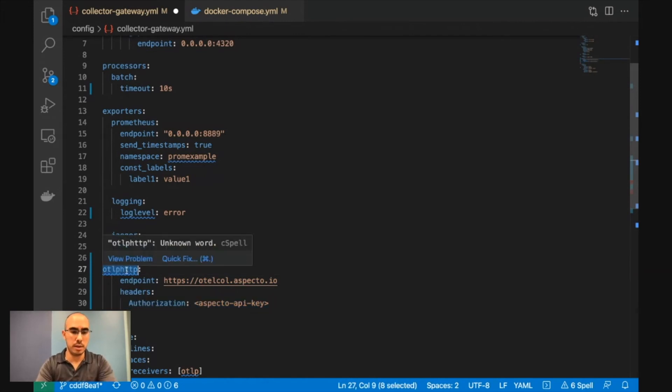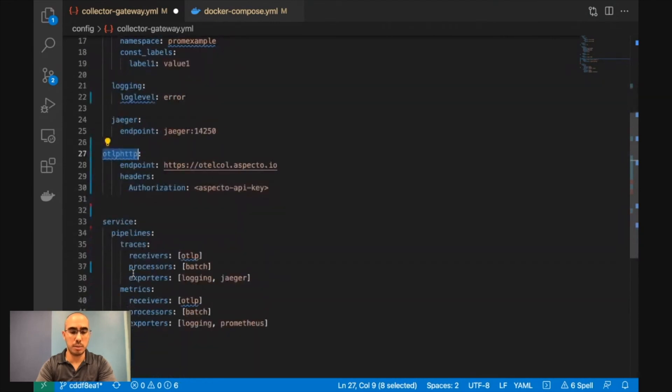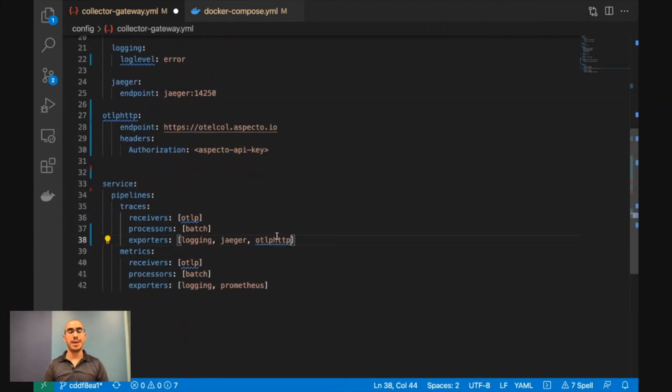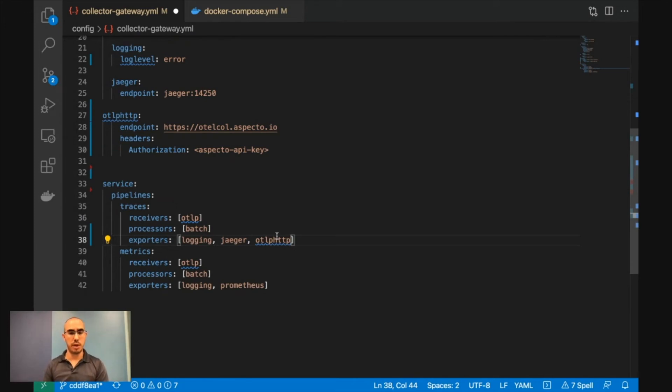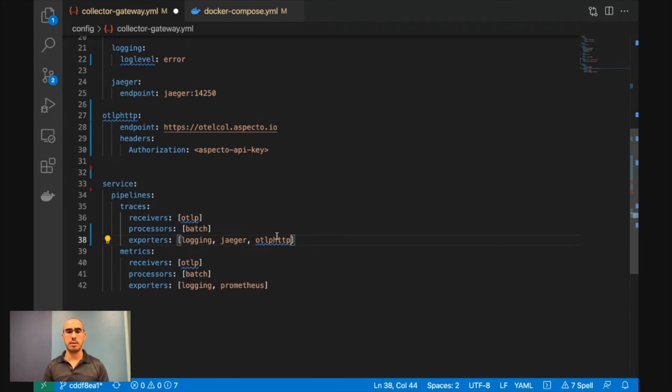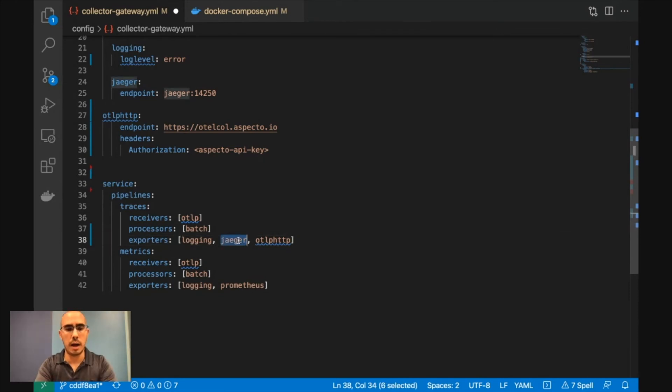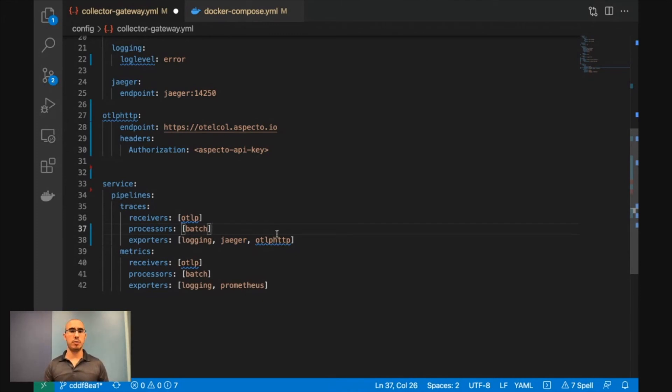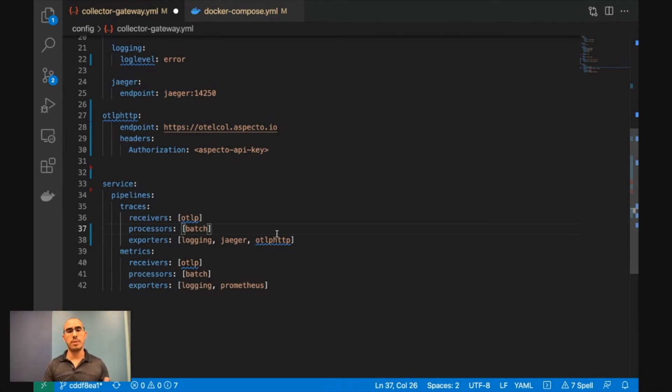You take this exporter, the OpenTelemetry HTTP exporter, and just add it after Jaeger. That means that now you will send the traces both to Jaeger and to Aspecto, or any other vendor. Then you can evaluate the vendor, take a decision, and a week after, a month after decide, working only with Jaeger or only with the vendor. So running OpenTelemetry Collector yourself is going to give you this flexibility to change vendors, to stream the data in different ways.